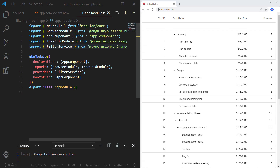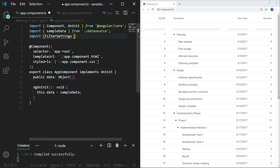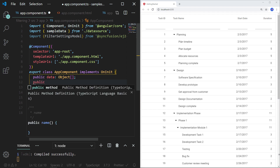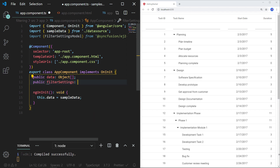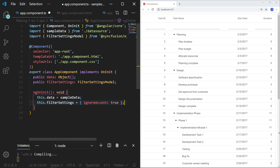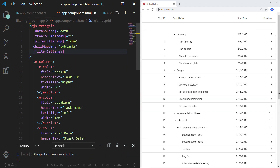To do so, I am opening the app.component.ts file and importing the FilterSettingsModel from Syncfusion EG2 Angular TreeGrid. In the app component class I am creating a public variable filterSettings of type FilterSettingsModel. In the ngOnInit method, I am assigning the filter settings with the ignoreAccent property set to true. In the HTML template, I am assigning the filterSettings property with the created filter settings object and saving the file.